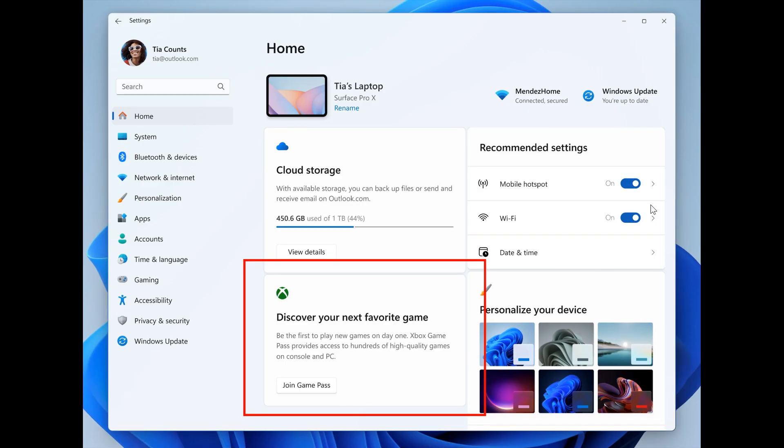And then for settings, we get kind of two changes. They're starting the rollout of a new banner with the add now button on your settings account page for adding a recovery email address, if you haven't added one for your Microsoft account yet. And they are introducing a new Game Pass recommendation card on the settings homepage. They mentioned that the Game Pass recommendation card will be shown to you if you actively play games on your PC.